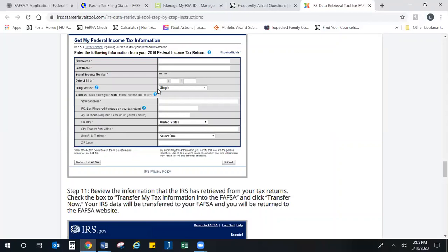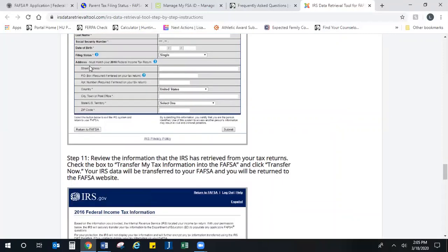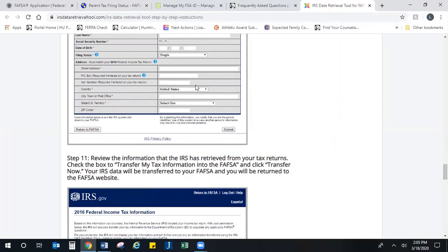Whether they filed married filing jointly or single, and then the address. Now a helpful hint here is that this address has to match perfectly. So if you live on 123 West Main Street and on your taxes you put a W for West, or you put a period after the W and you don't enter that here, it is going to say that the address doesn't match. It has to look perfectly like the address on your tax return.